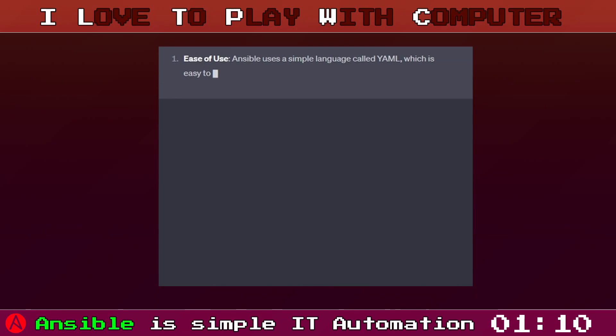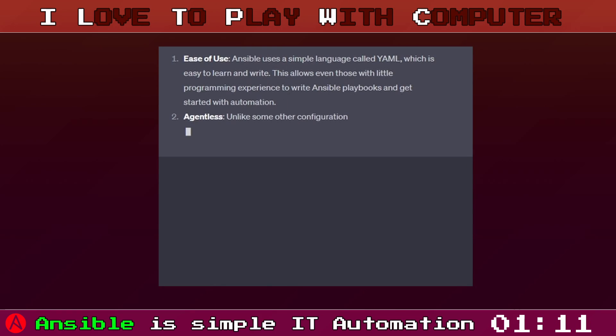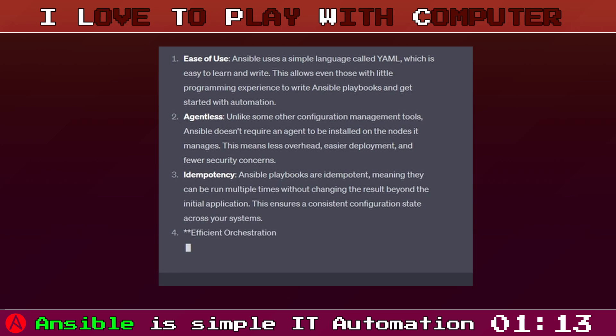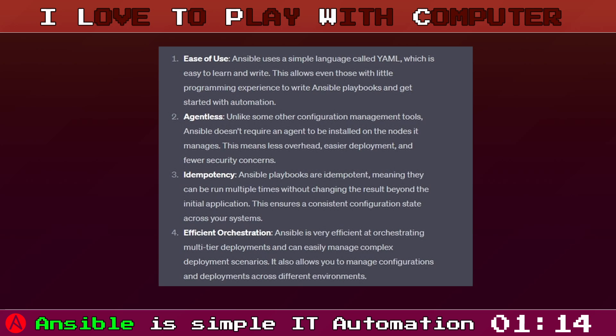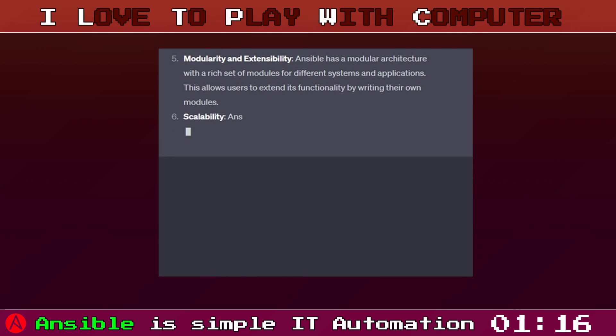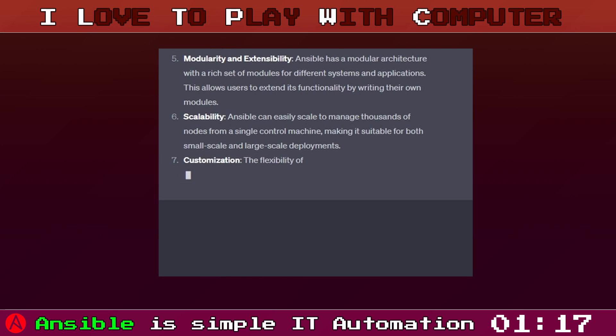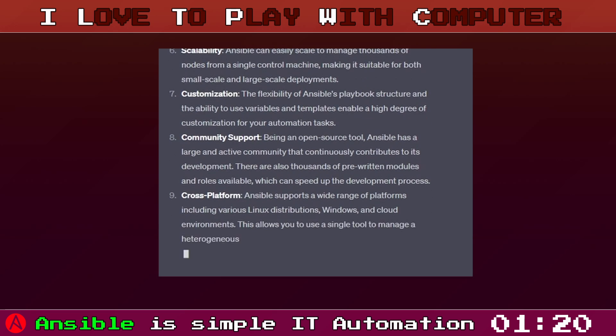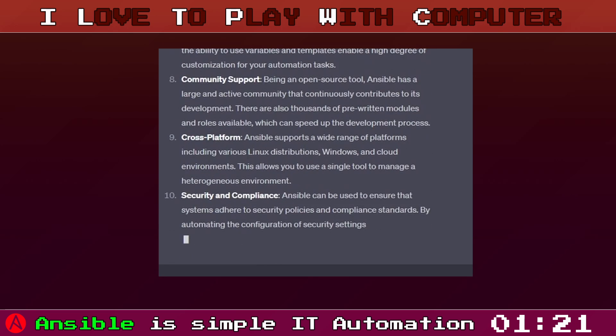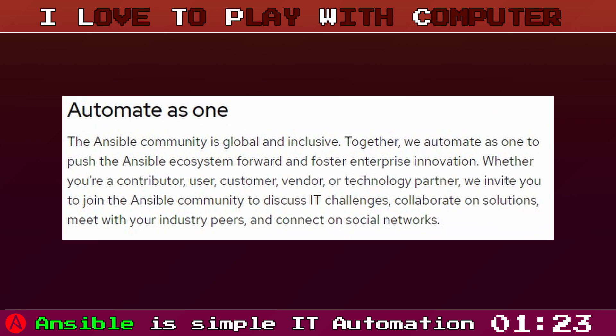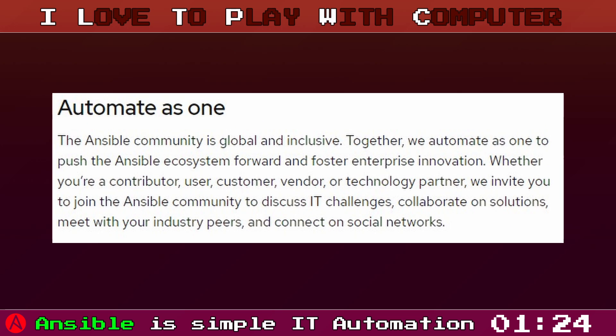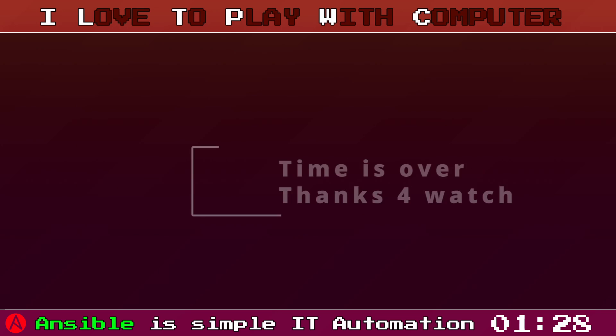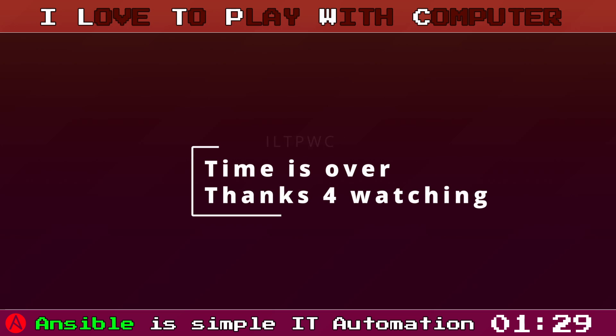So why use Ansible? It's simple, powerful and versatile. It allows for efficient orchestration and application deployment, which means less time worrying about configuration and more time focusing on your application. And don't forget, Ansible has an incredible supportive community, whether you are just starting out or troubleshooting a playbook.